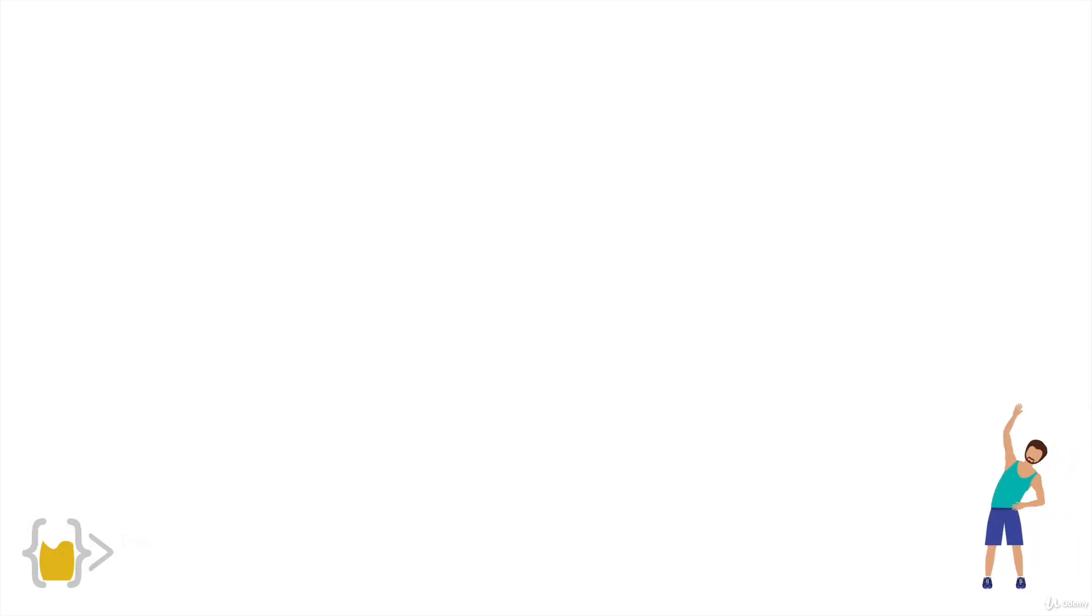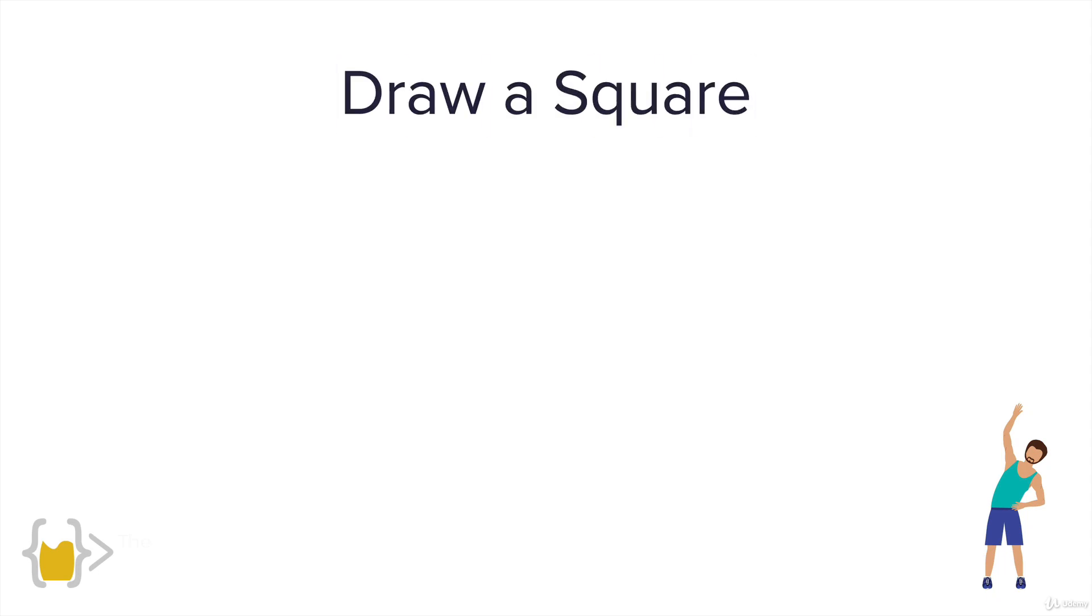Alright, now the first turtle challenge I've got for you is pretty easy. It's kind of like doing your stretches before we get started with the proper workout. So in this challenge, you're going to be using turtle to draw a square.